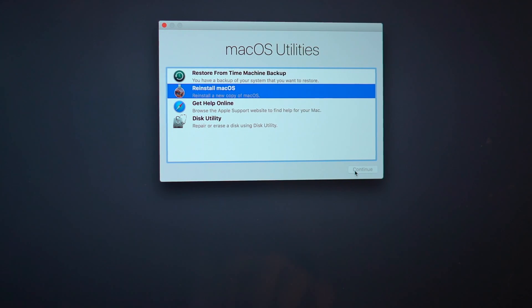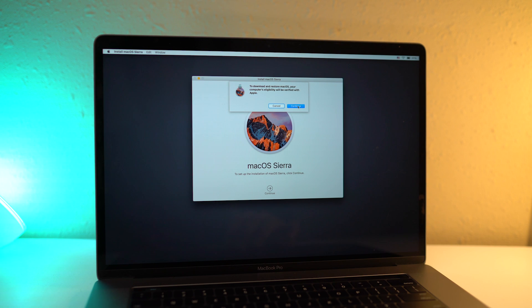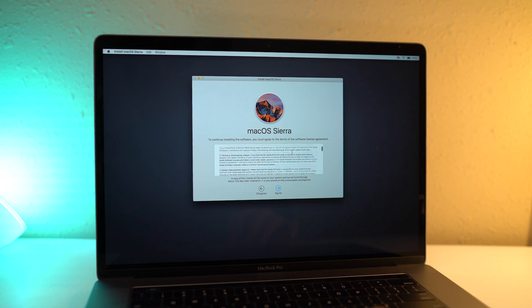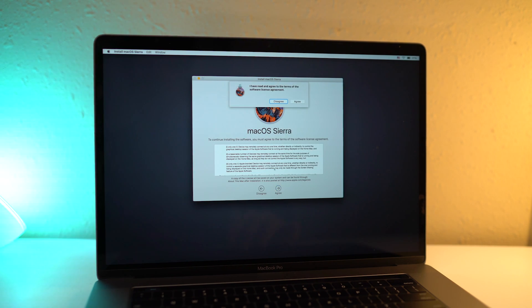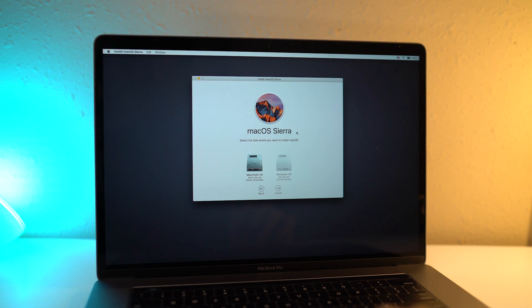You might need to enter your Apple ID. If not, continue and select Macintosh HD. Wait until the installation completes.